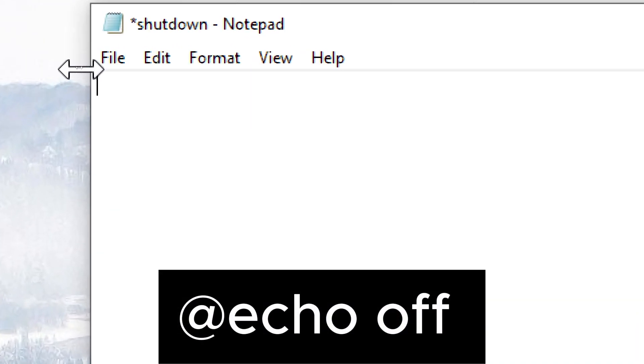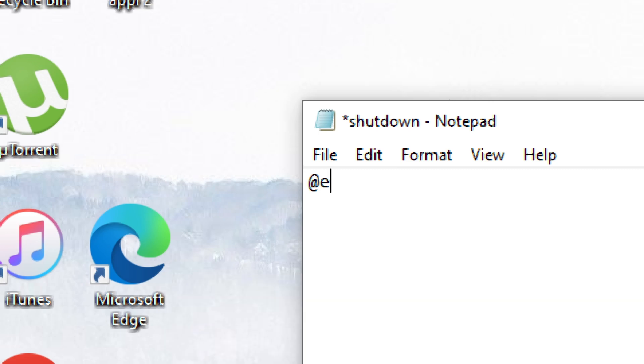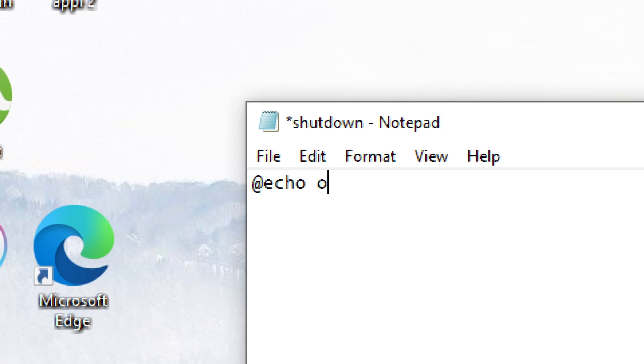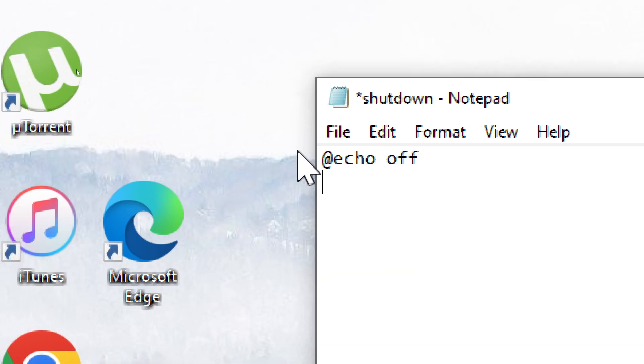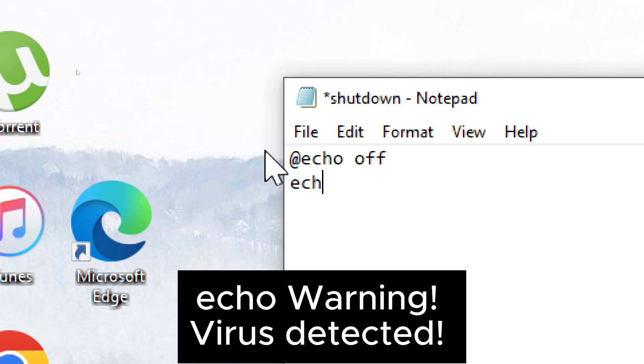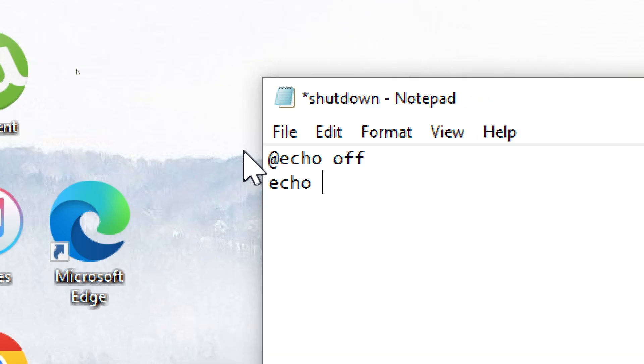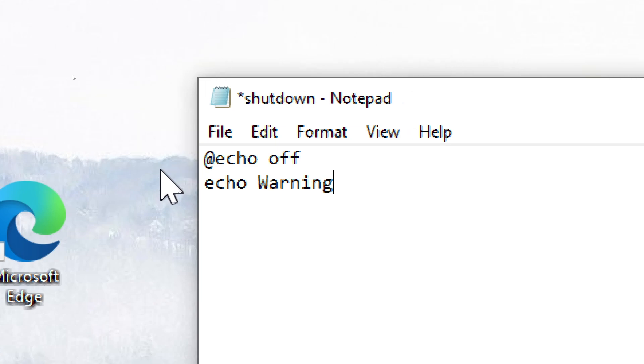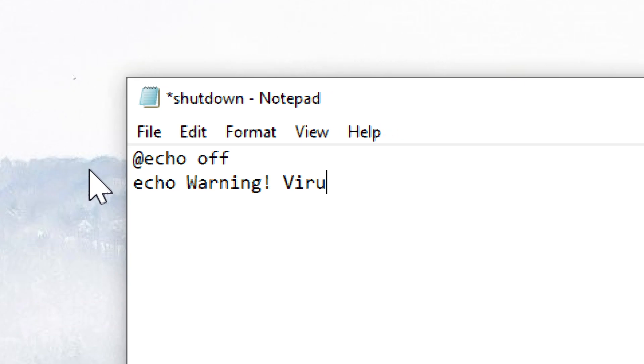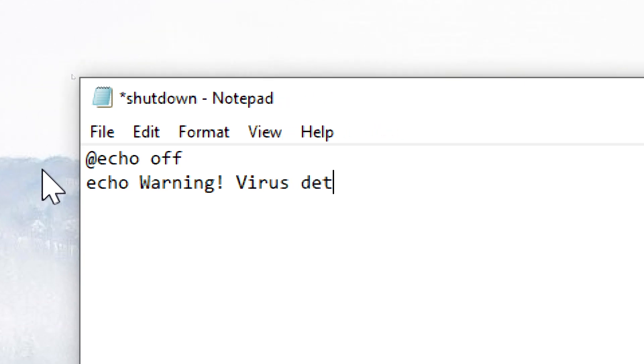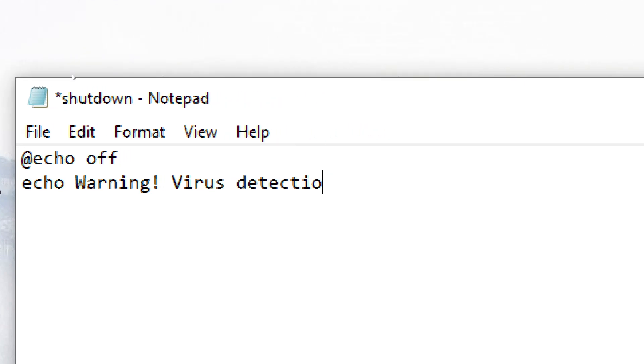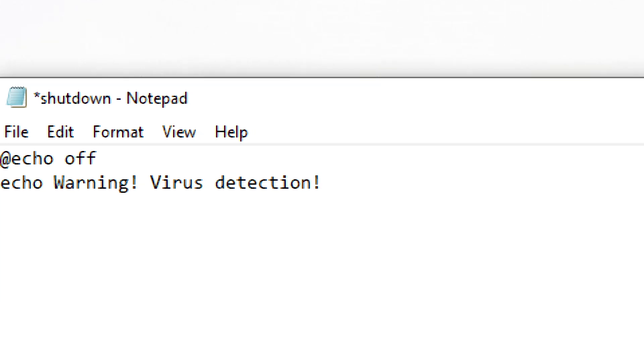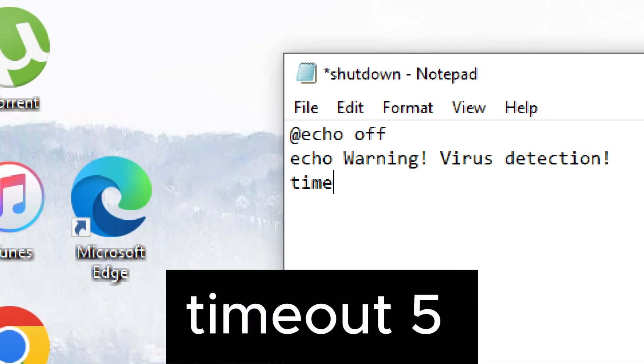Echo warning. Virus detected. Timeout 5.